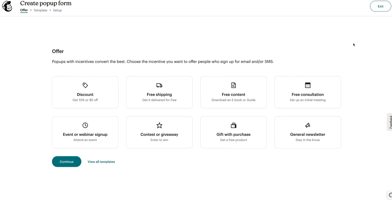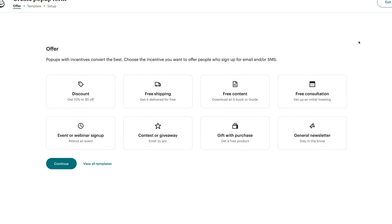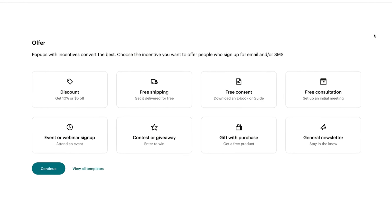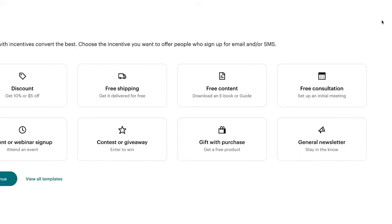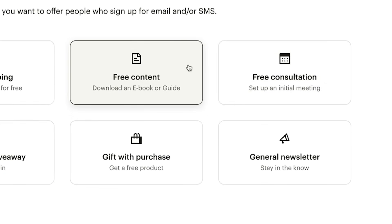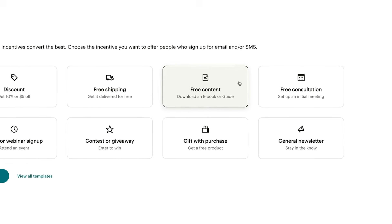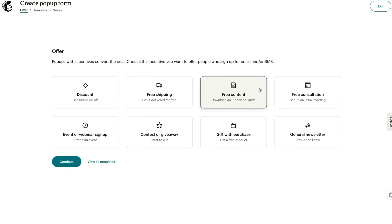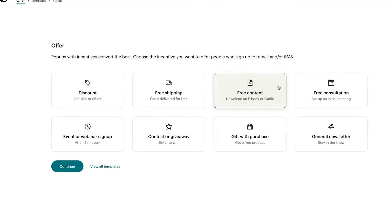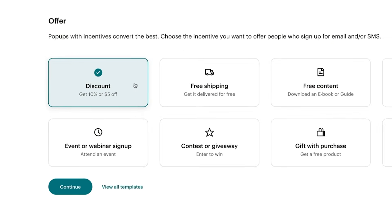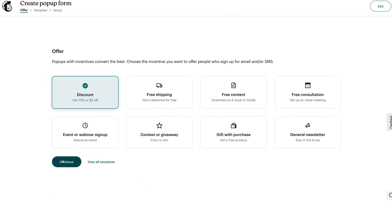You'll be asked: what would you like to offer? Even if you're thinking of a general newsletter, consider offering an incentive. It could be a free consultation or free content like an e-book for first-time visitors — anything that shows people the value of signing up to your list. If you're selling products, it never hurts to throw in a discount. That's what we'll choose for this example, and we'll click Continue.